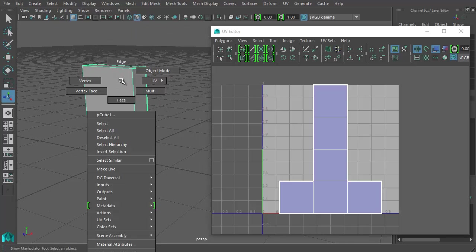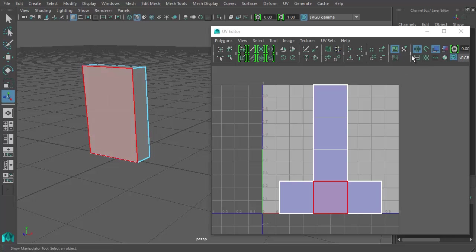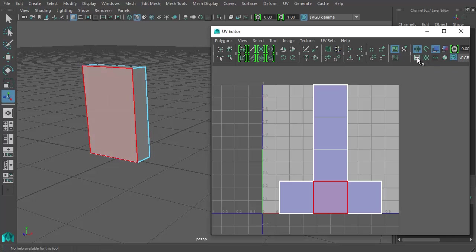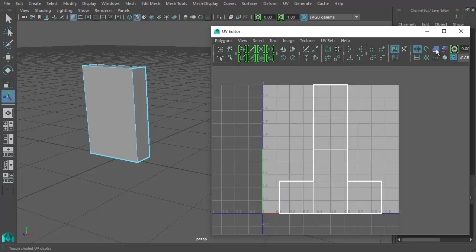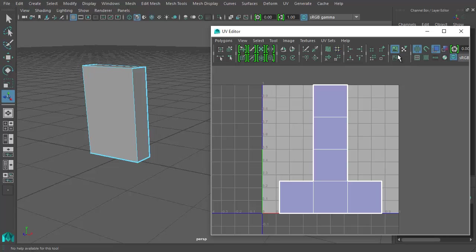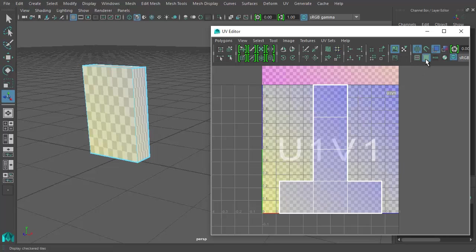What are you supposed to use instead? Let's go through the steps. First step: always go into face mode. Also, each object you create, you need to turn on Show Texture Borders — that will show the seams in the viewport. Turn on Shaded UV Display as well; it makes it easier to see what's going on in the UV map.